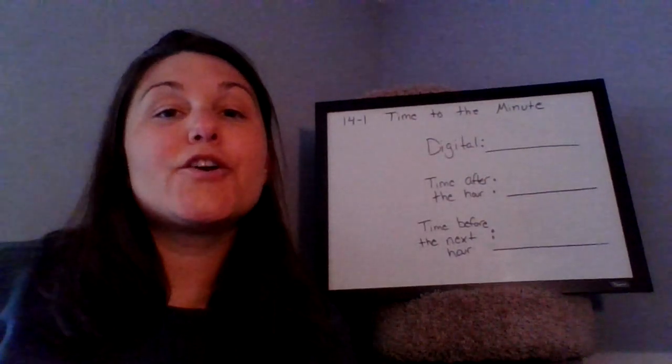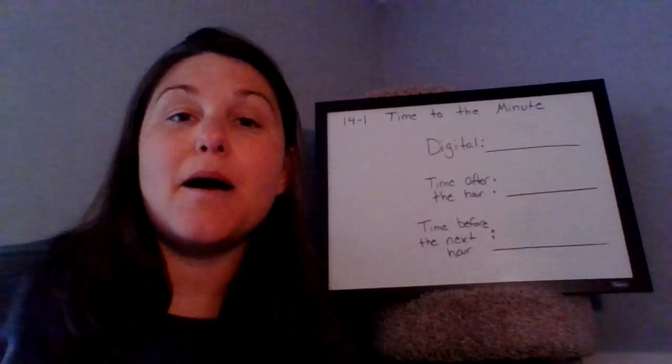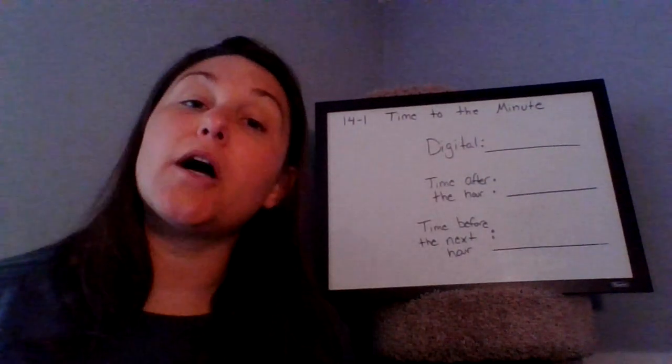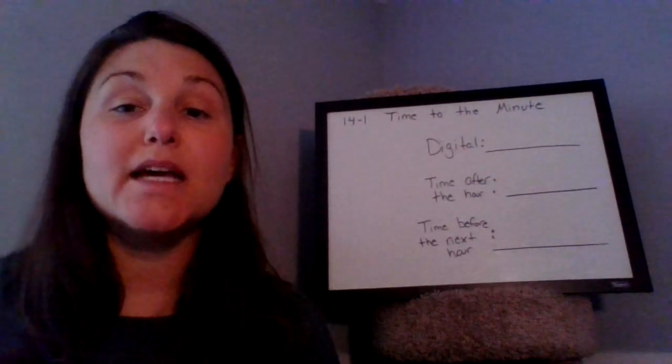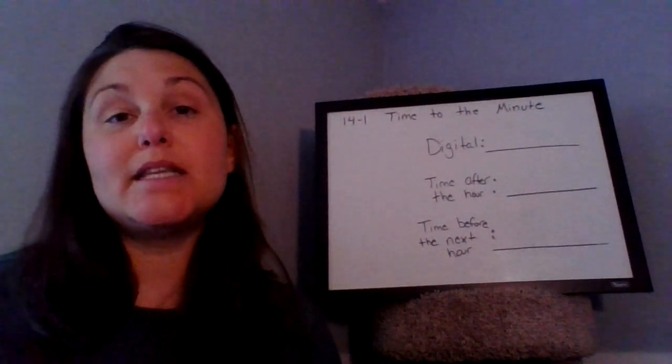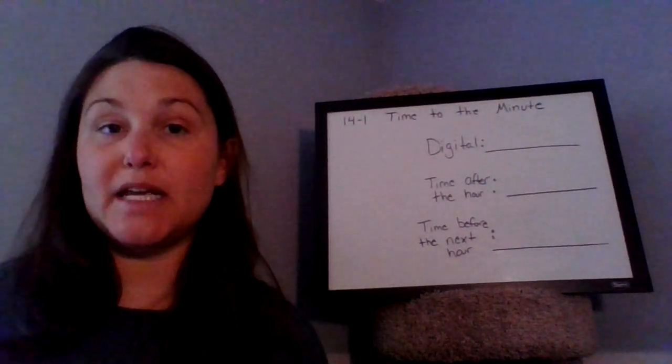Hi everyone, Ms. Curdie here, and today we're going to be talking about 14-1, Time to the Nearest Minute.